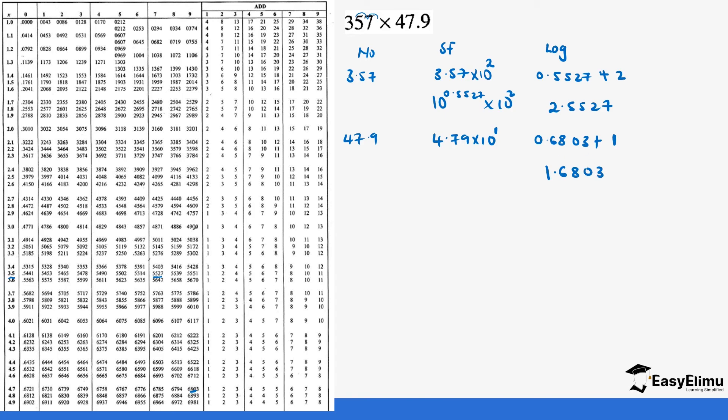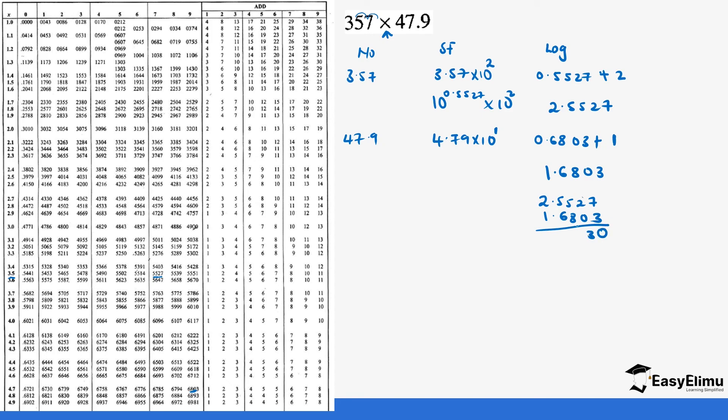Next because we have a multiplication sign it means we have to add the logarithm values. So it's 2.5527 plus 1.6803 which gives us 4.2330.